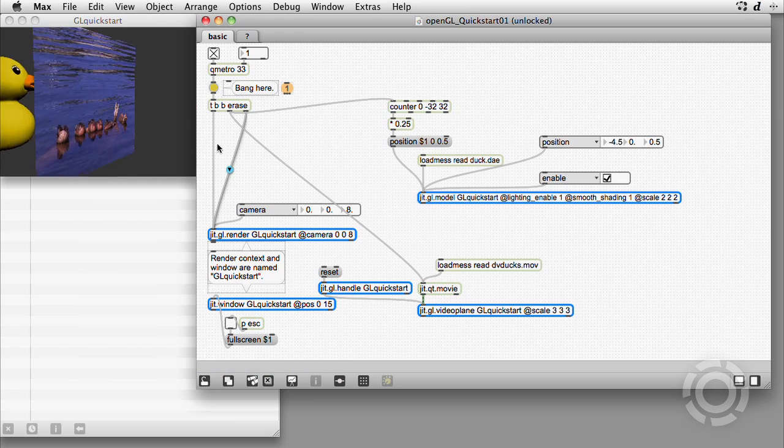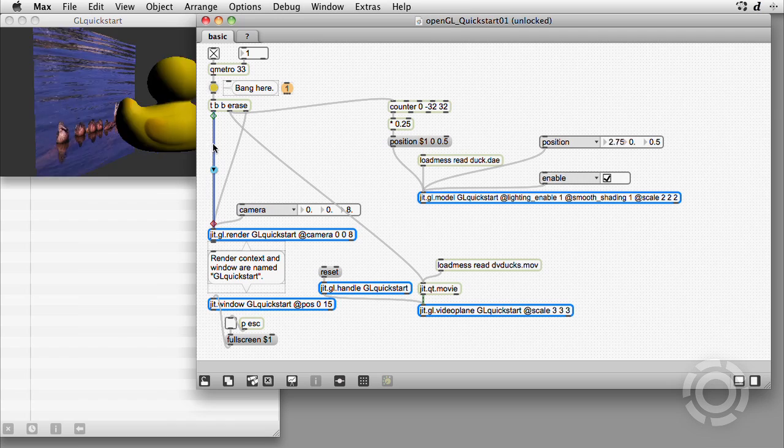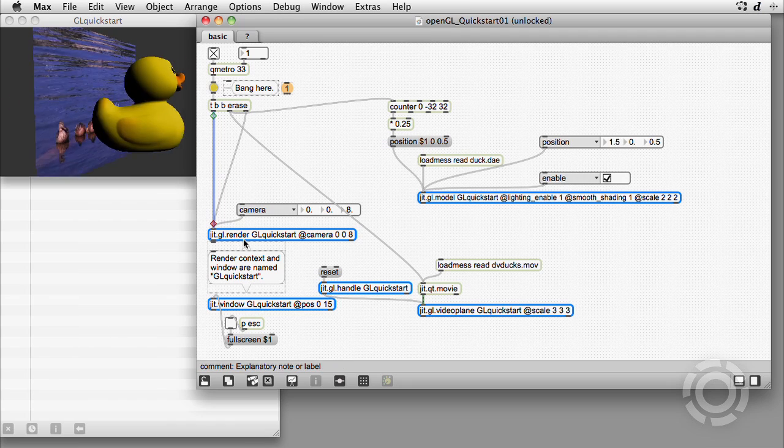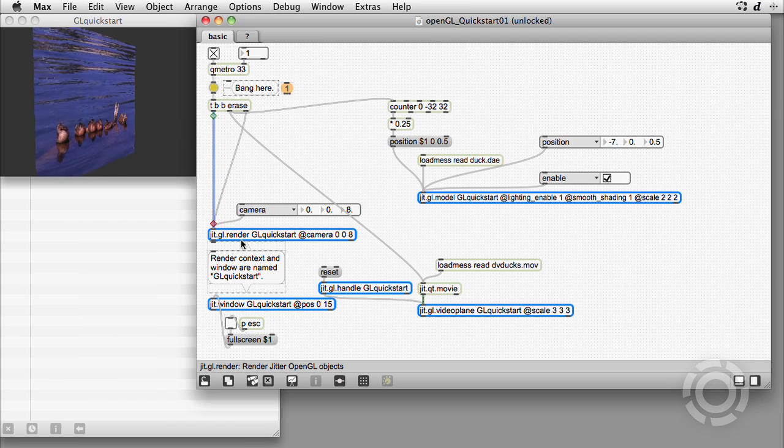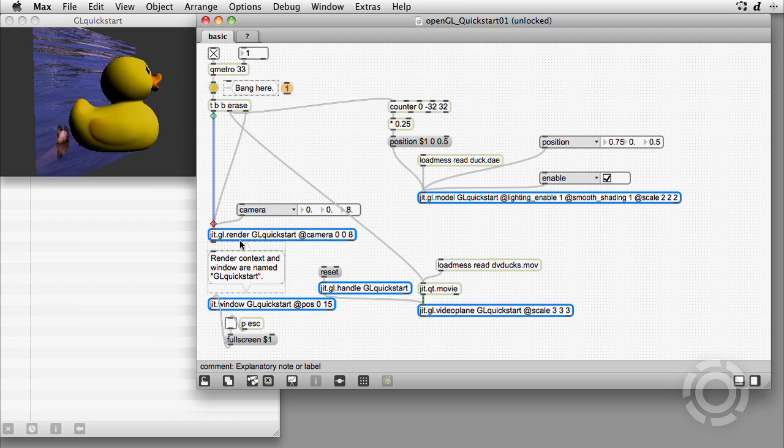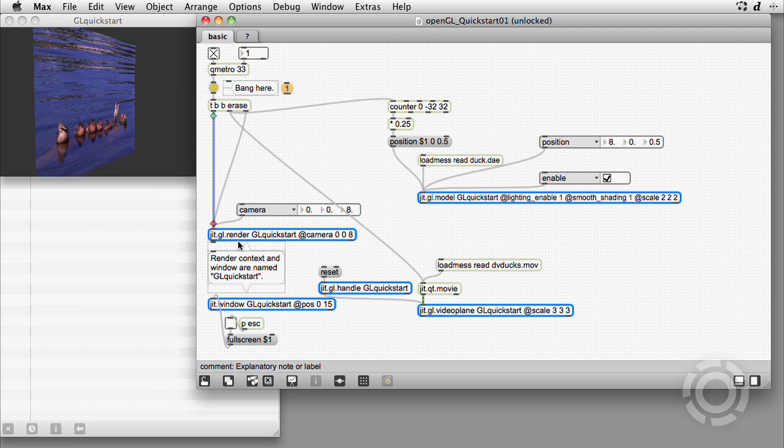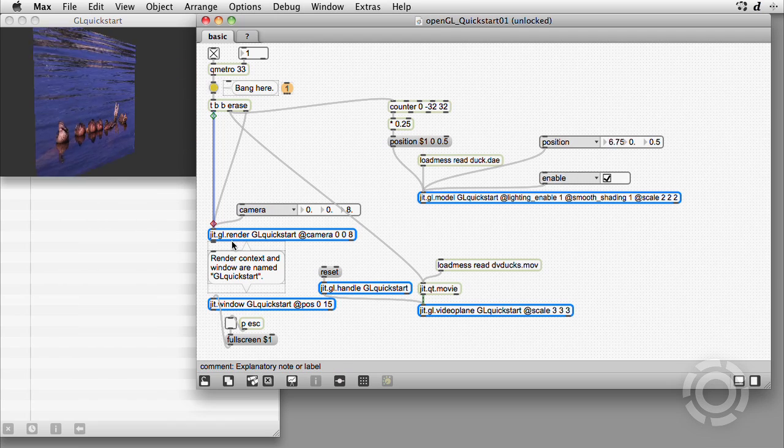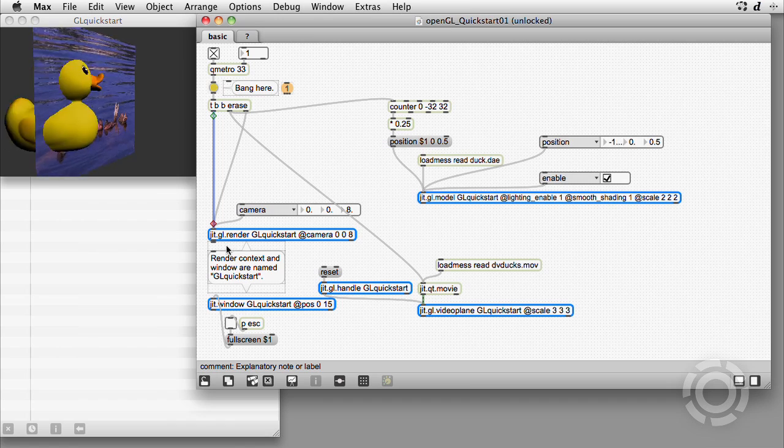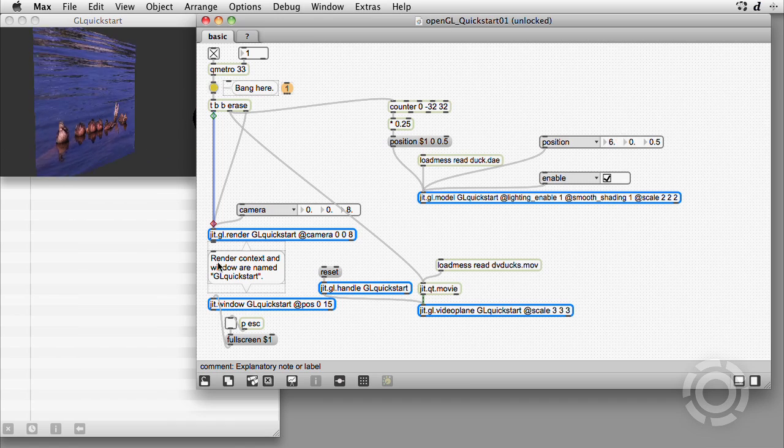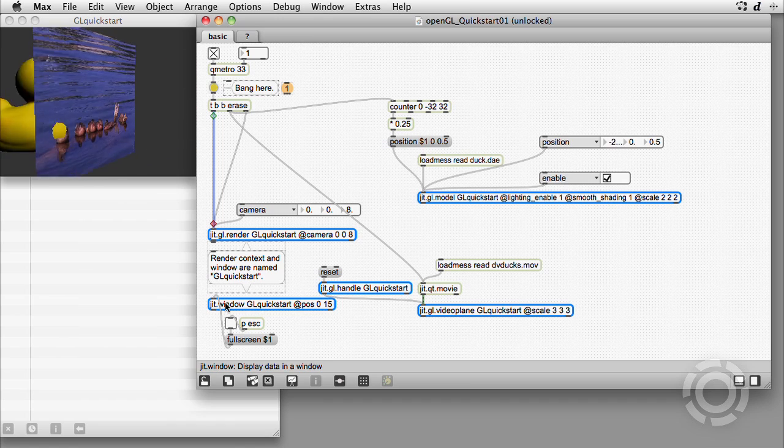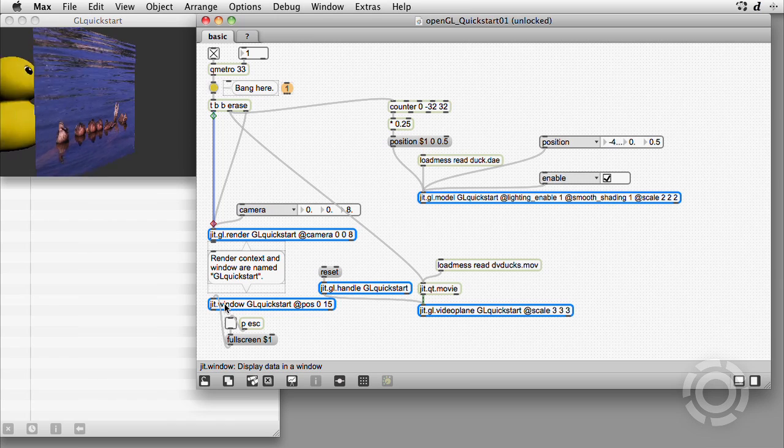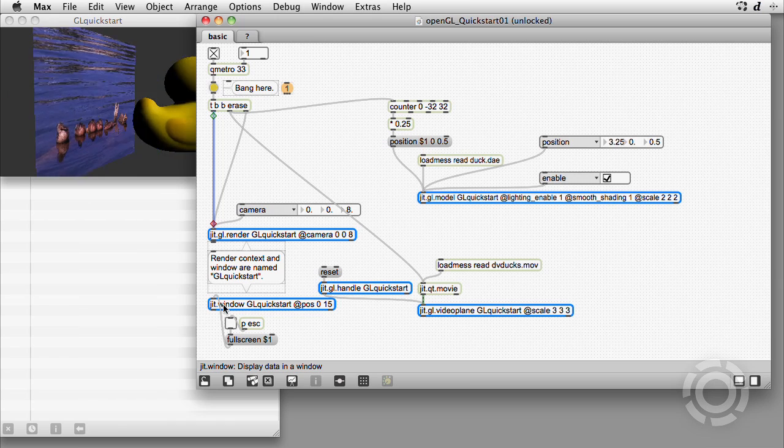Finally, a bang is sent to the jit.gl.render when all the objects have drawn their shapes in the 3D world as viewed from the camera position. The jit.gl.render sends the 2D view to the jit.window, where it can be displayed with a projector, for example.